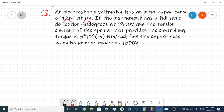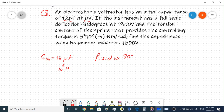The initial capacitance C at zero volts is given as 12 picofarads. Pico means 10 to the power minus 12. If the instrument has a full scale deflection of 90 degrees at 1800 volts, so the full scale deflection is 90 degrees at 1800 volts.